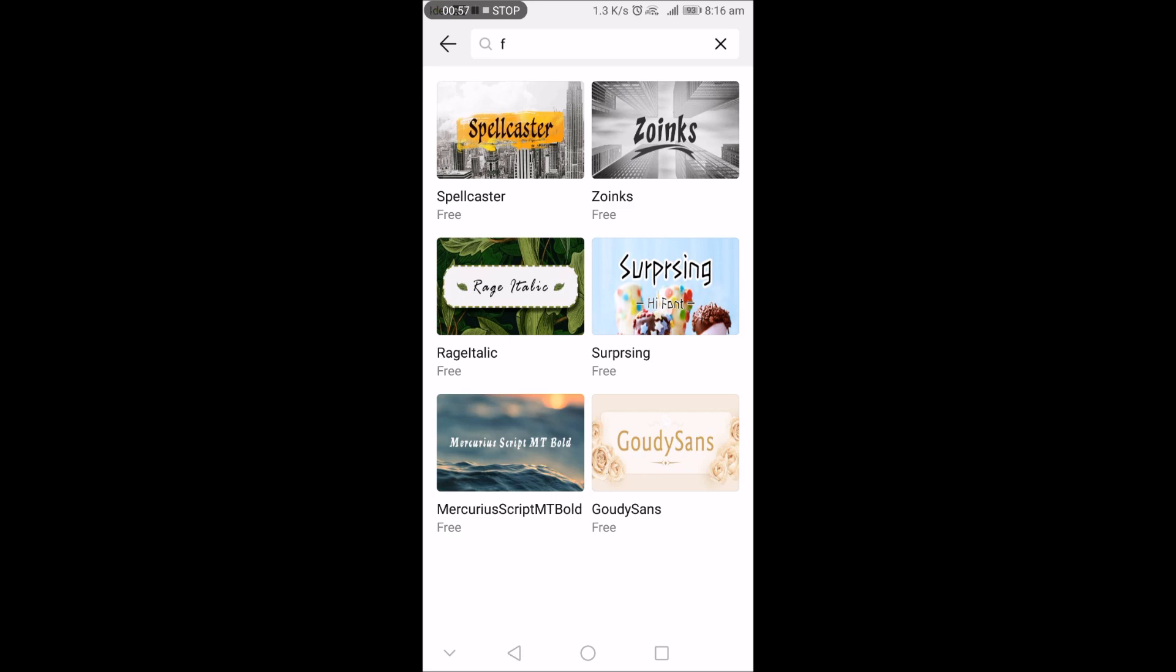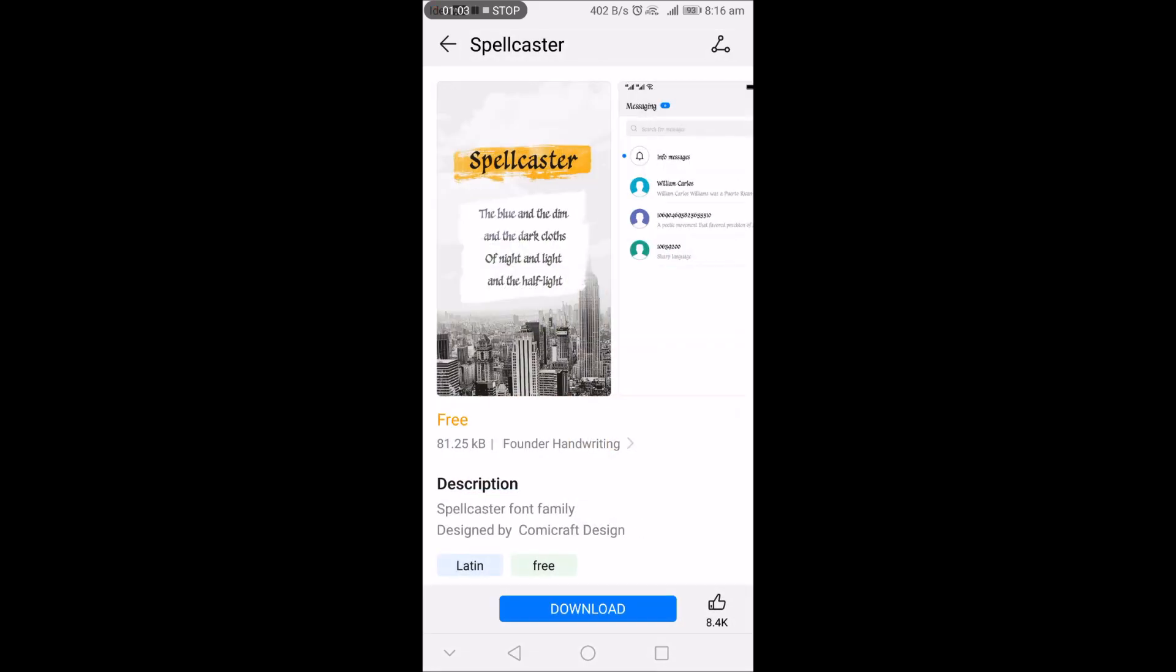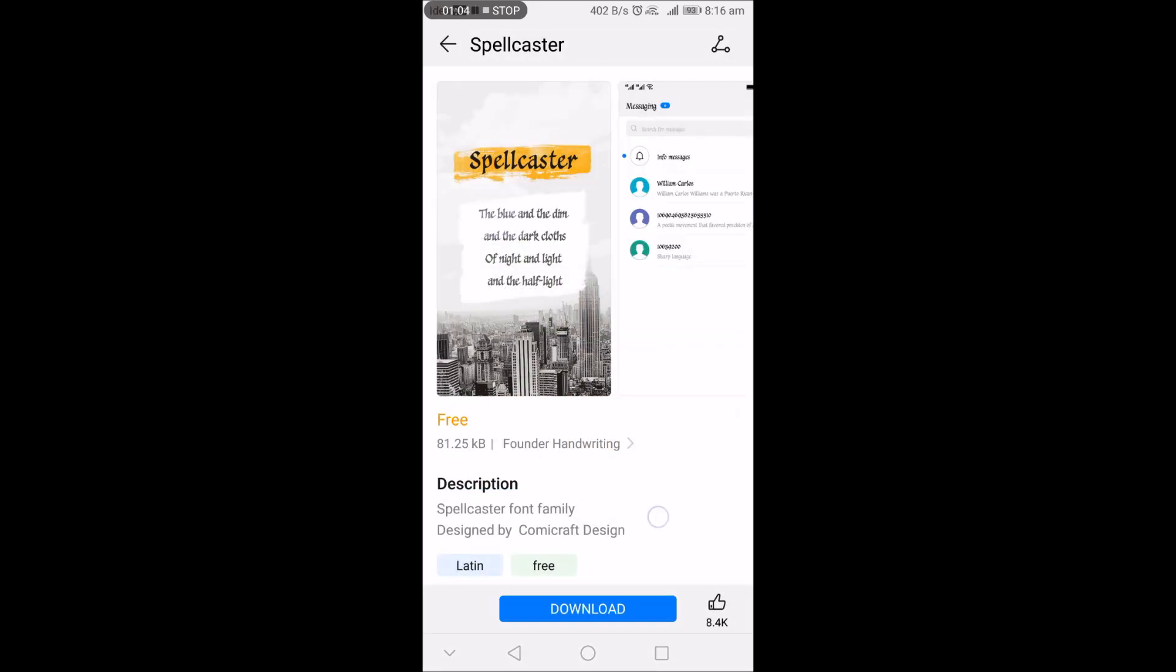Now just tap on the font style which you want to download and to apply.